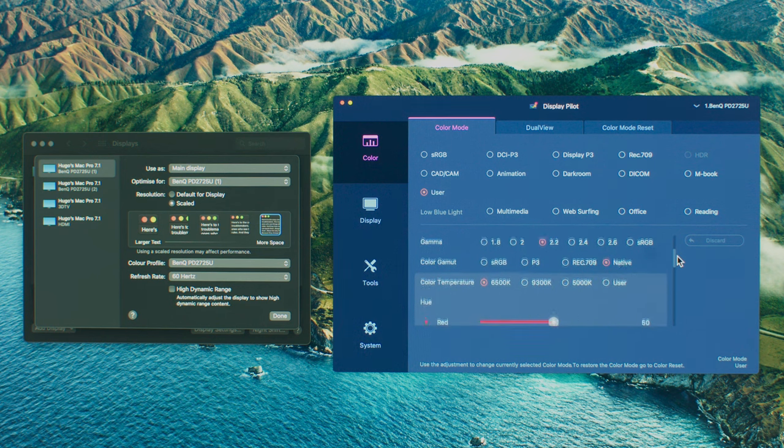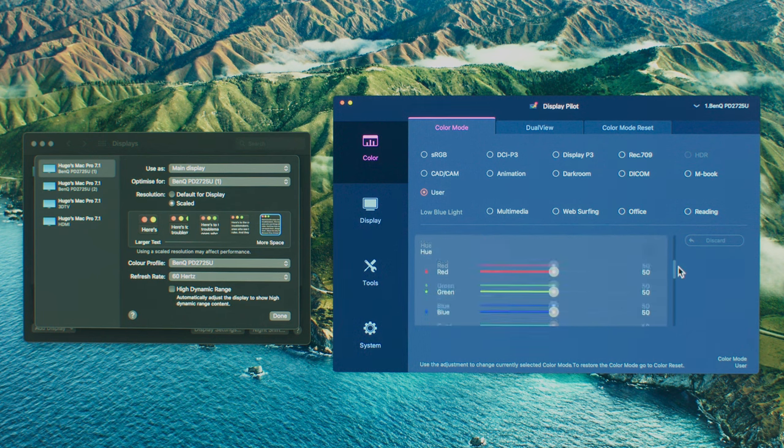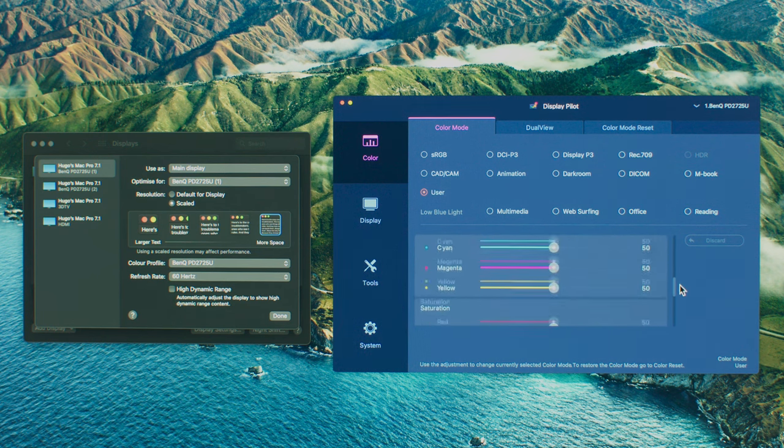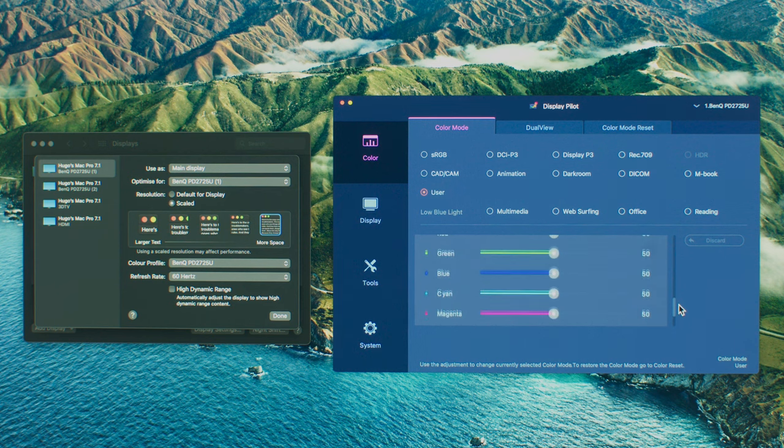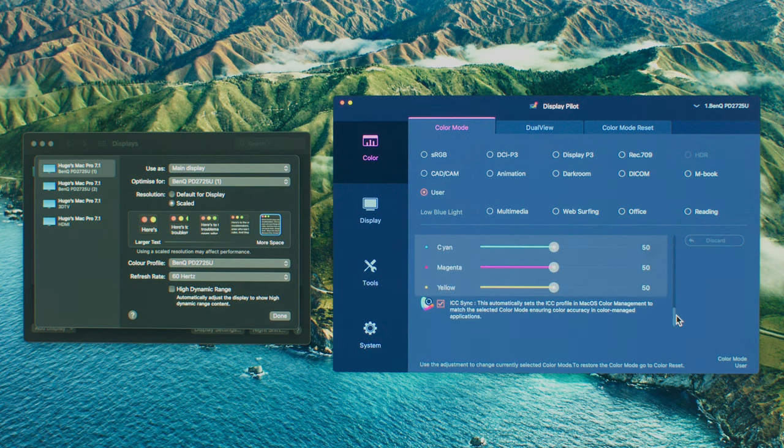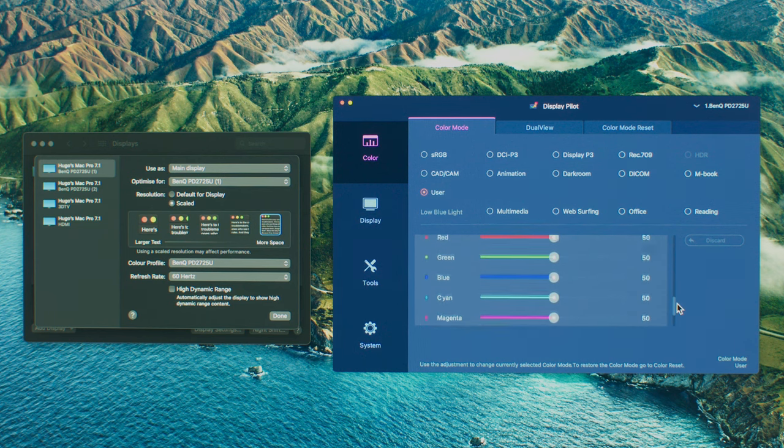Come on, BenQ, you've now spoiled me. I can't go back to buttons, so you need to make this software available for all of your monitors.